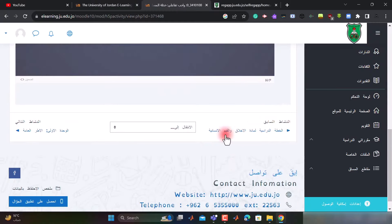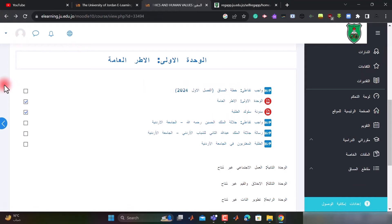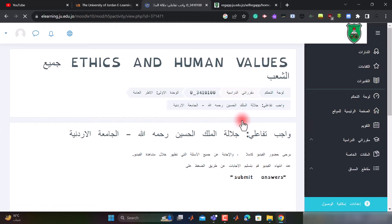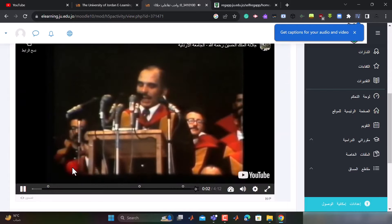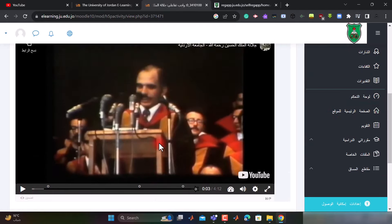الآن خلينا نرجع للخلف. هذا بالنسبة للواجب التفاعلي الأول. الآن نفتح الواجب التفاعلي الثاني - جلالة الملك الحسين رحمه الله - في الجامعة الأردنية. نضغط على هذا الواجب. في البداية يطلب مني أن أقوم بمشاهدة هذا الفيديو جيداً، لأن الإجابات تكون من الفيديو الموجود على هذه المنصة.